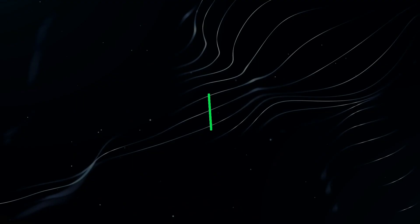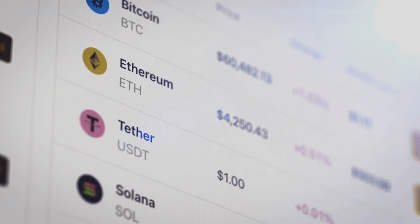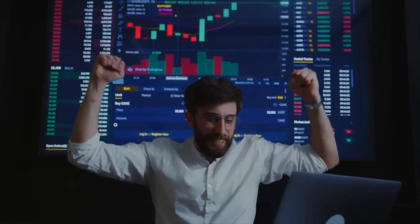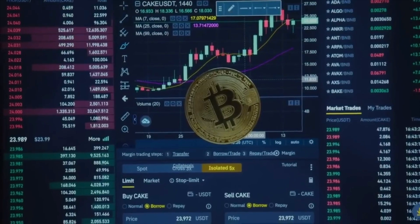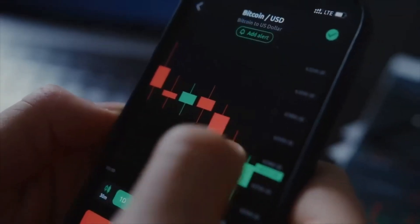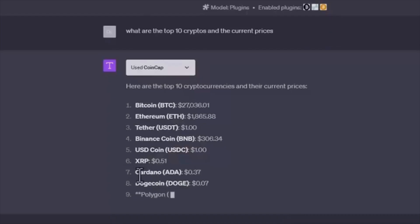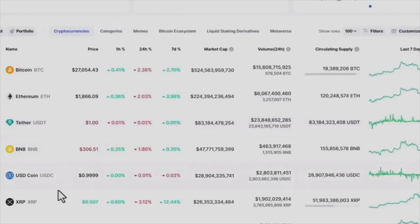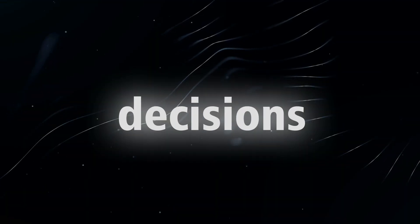15. Stay ahead of the dynamic world of cryptocurrencies with the CryptoPrices plugin. Get real-time updates on market trends and receive investment advice at your command. Just ask for the current price of Bitcoin and you'll stay informed. This tool analyzes cryptocurrency markets to assist you in making more informed decisions.